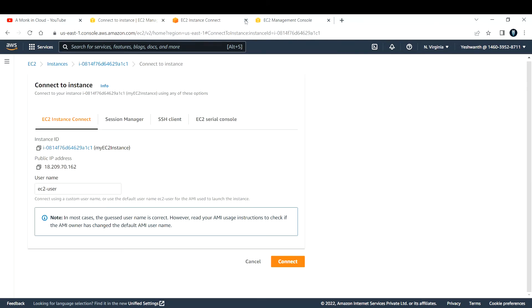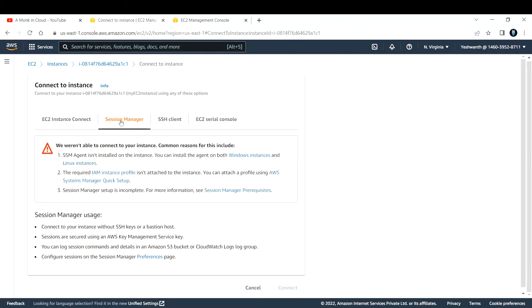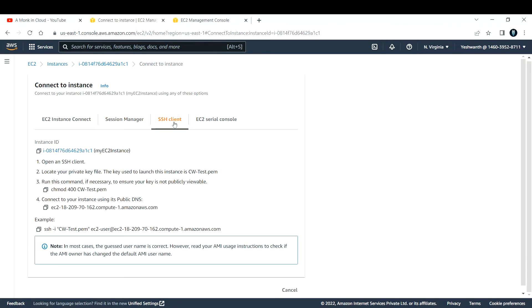Let me close that. There is also one more method called session manager. Right now I have not enabled that one. I will be demoing it in the later part. The other thing is SSH client method. Basically you are able to connect to this EC2 instance using this command, SSH command. They are prefilling, giving you the command.